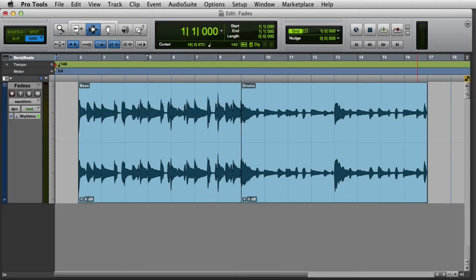In this video, we're going to look at working with fades in Pro Tools. We've talked about basic fade creation in previous videos, but this time we'll take a closer look at the fade settings that are available in the Fades dialog box.